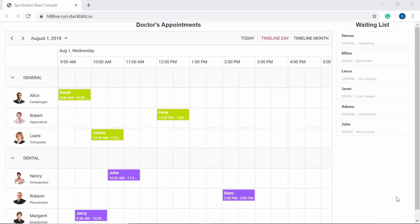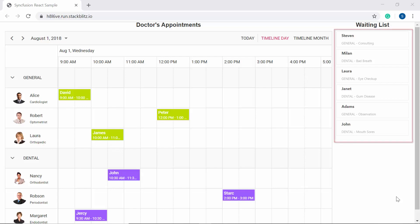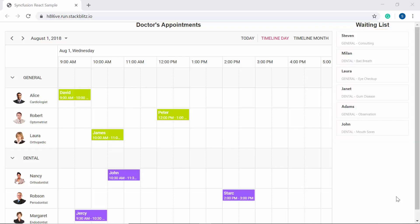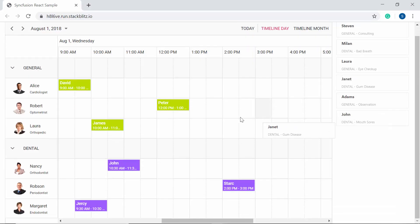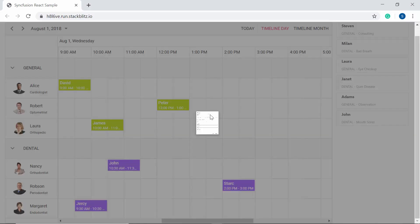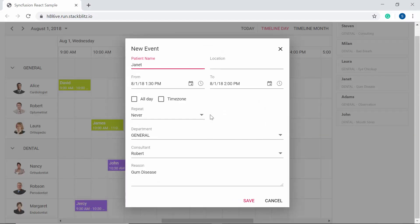Look at this online example that shows doctor appointments on the scheduler. There are a few unscheduled appointments displayed as a waiting list using the TreeView component. The TreeView component acts as an external source from which you can drag a particular item into the scheduler. A popup opens when you drop those items onto the scheduler, allowing you to fill in any incomplete details.